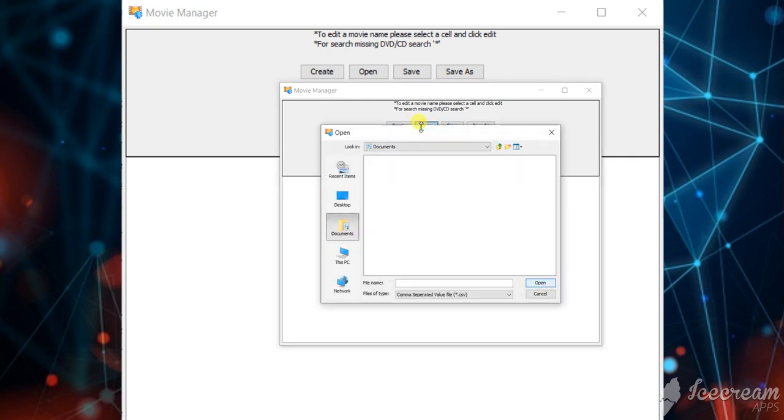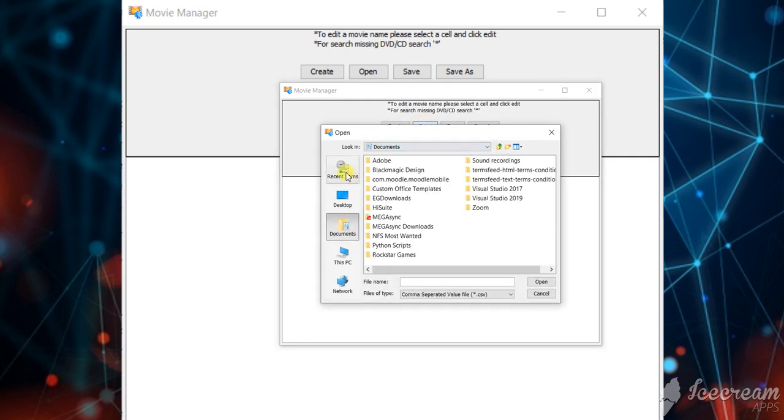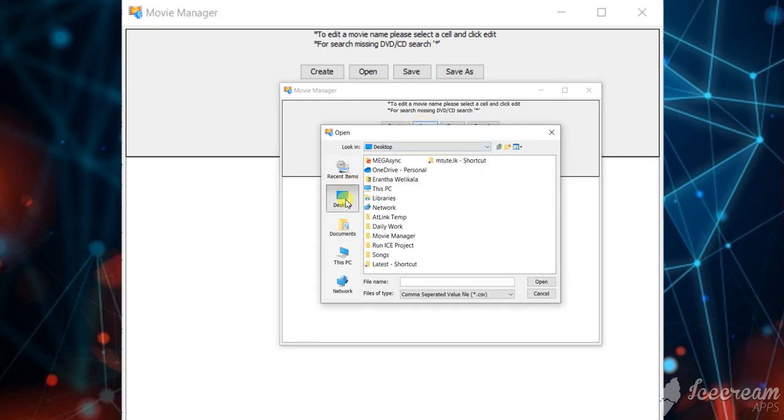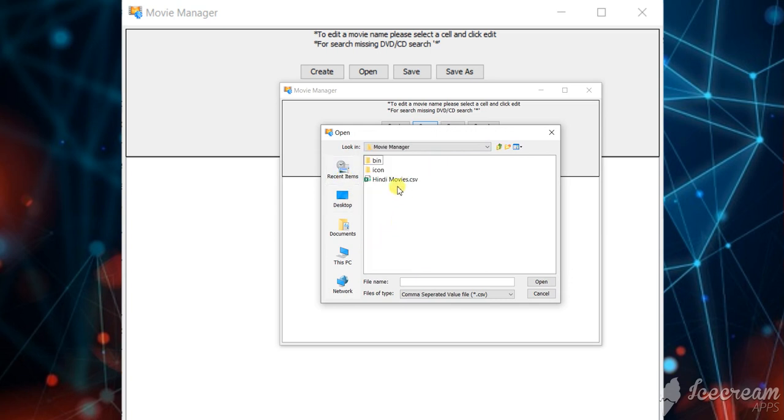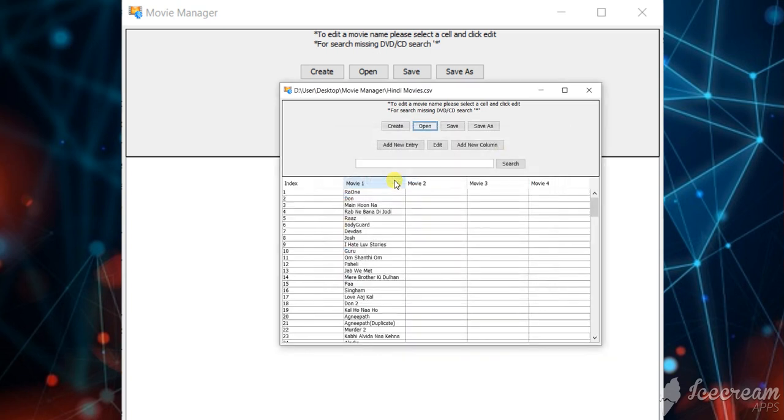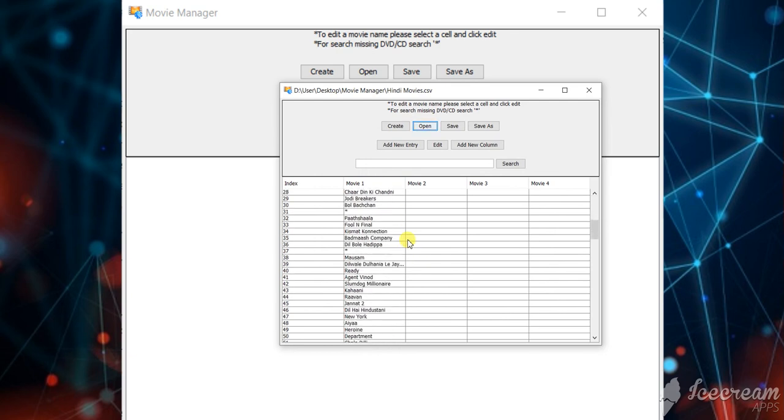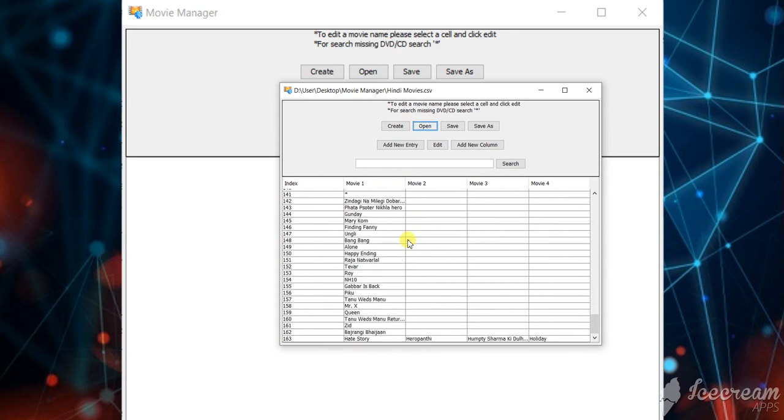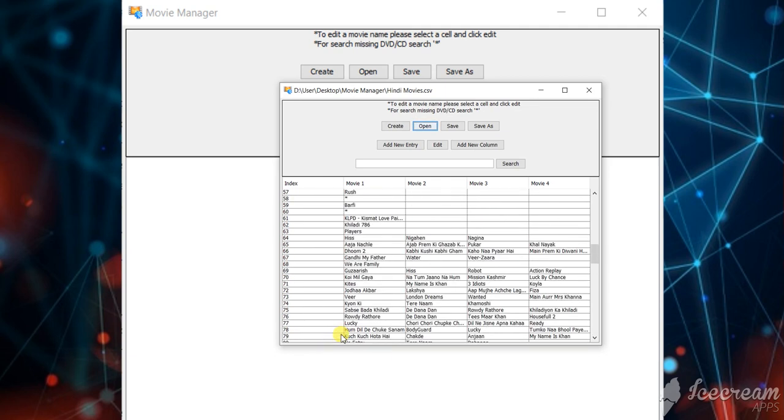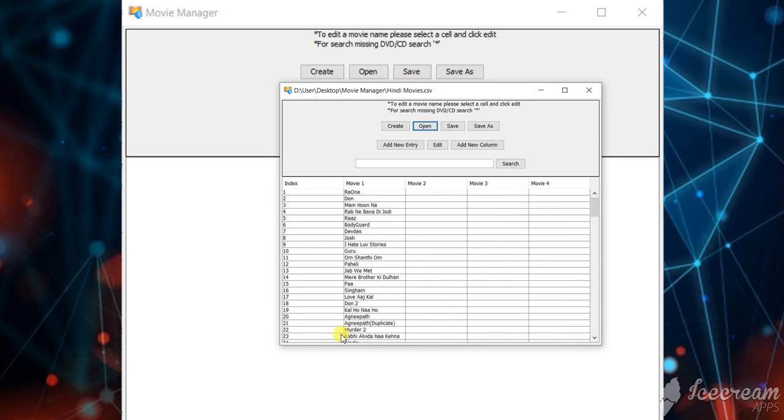You can open a CSV file. For now I will open my template. So you can see there are a lot of DVDs, approximately there are 160 movies, movie DVDs.